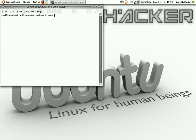Then type apt-get — that's apt-get — space, then install.